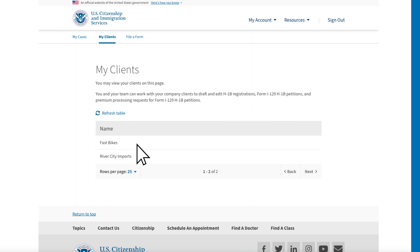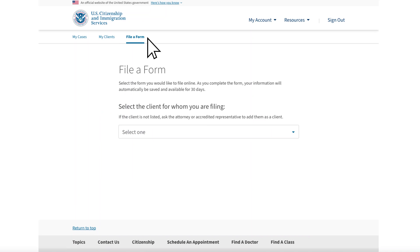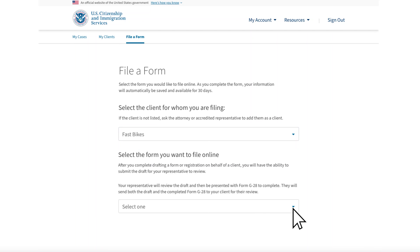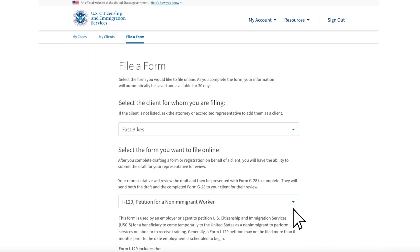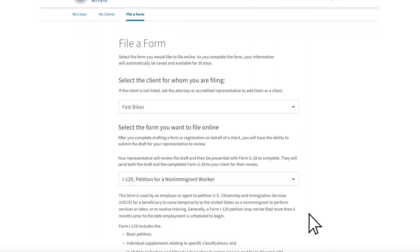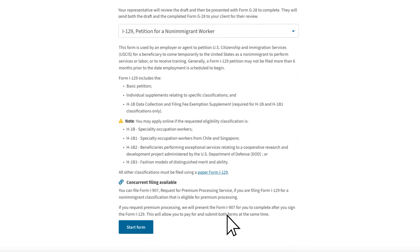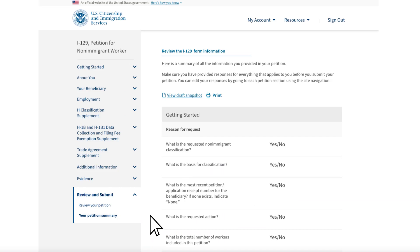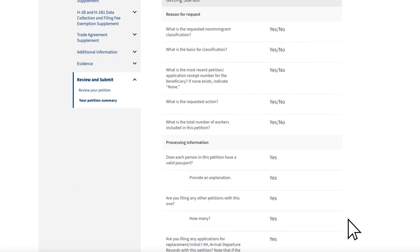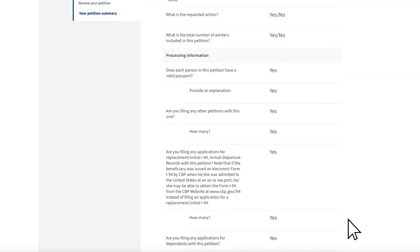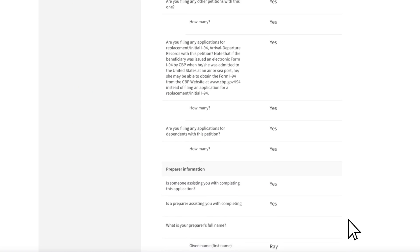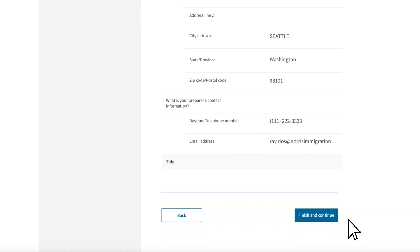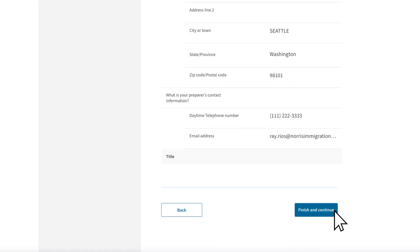This is Ray's homepage, and he can see that Fast Bikes now appears in the My Clients list. When Ray selects File a Form, he will be able to select Fast Bikes as the client. Then another dropdown will appear and Ray will be able to select the form type, in this case Form I-129. The Form I-129 is quite long, so for this demonstration we will advance to where Ray is now reviewing the work. If satisfied, Ray can select Finish and Continue.